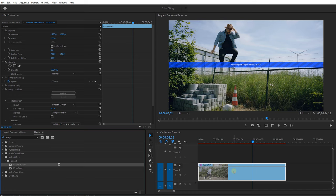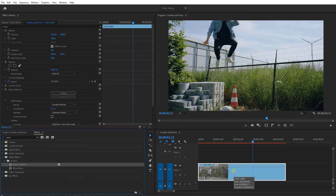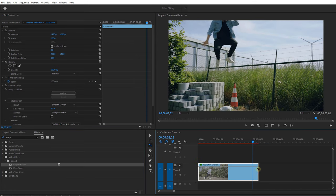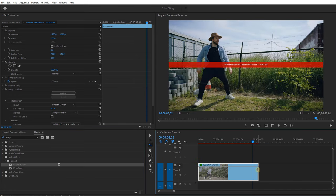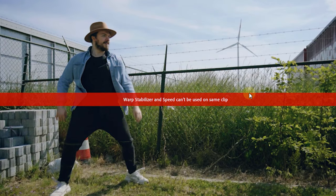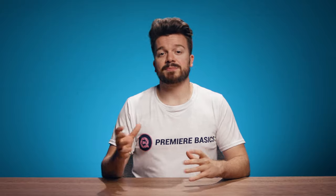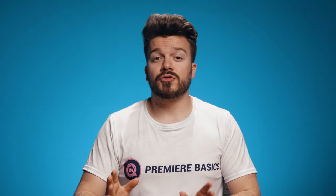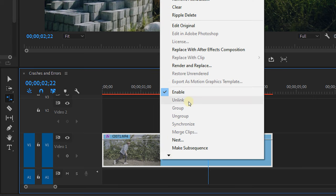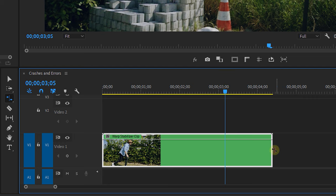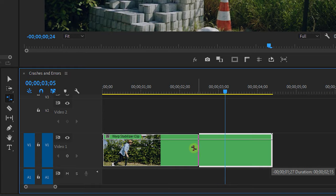Now let's dive into some real problems. Oftentimes you will get an error when you apply a warp stabilizer and then another effect or a speed ramp. Warp stabilizer is quite beefy, and it can't properly work with a speed ramp or some other effects. So to get rid of this error, simply just nest the clip whenever you apply a warp stabilizer to it, and that will already solve the issue.